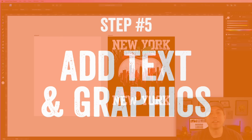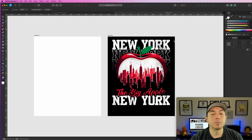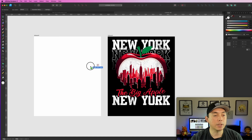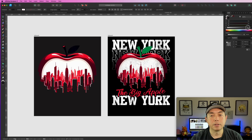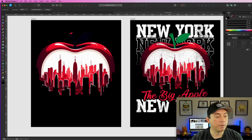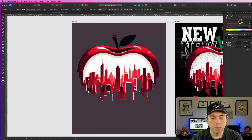Here we are in Affinity Designer. I made an artboard that's 4,500 by 5,400. I've also brought in my finished version so we can see a before and after so we don't get lost. I'm going to bring in the Apple NYC file we made — just drag it in and drop it. It's a lot bigger than we need, so I'll make it a little smaller. I can make the background black and you can see the effect we were going for — the city is showing through in black on the apple.